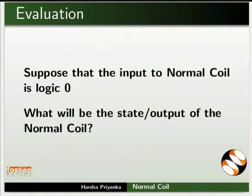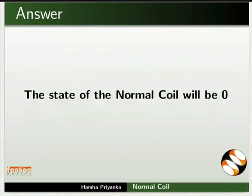Here is a self-assessment question for you. Suppose that the input to normal coil is logic 0. What will be the state of the normal coil? The answer is, the state of the normal coil will be 0.